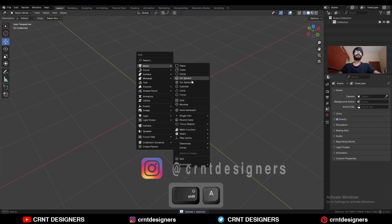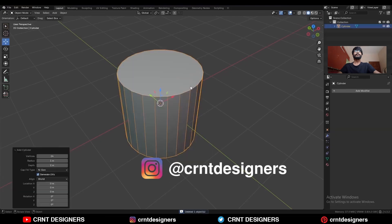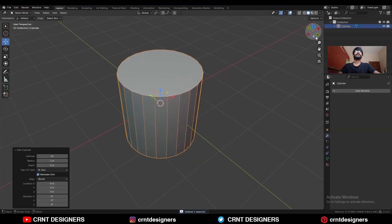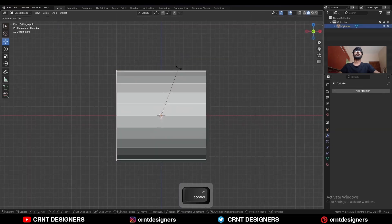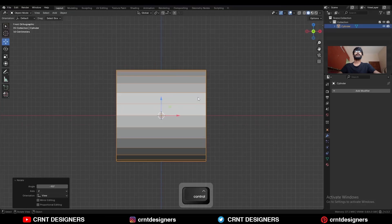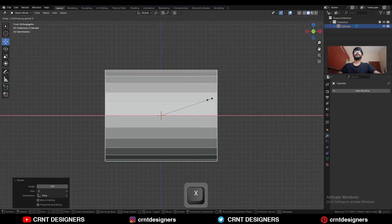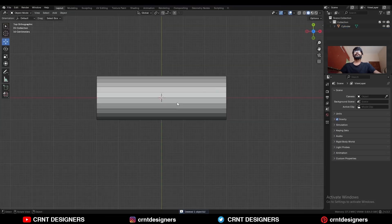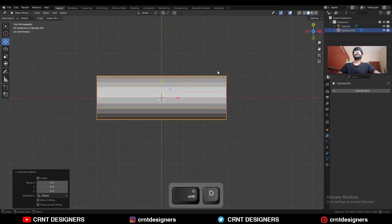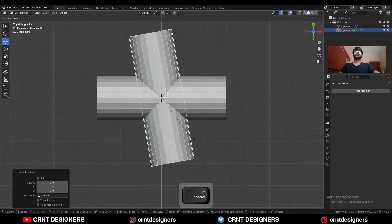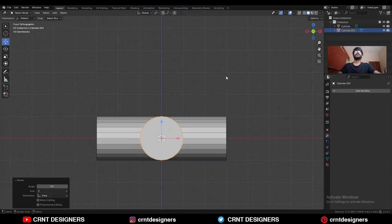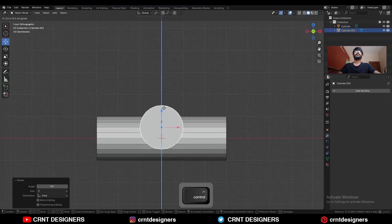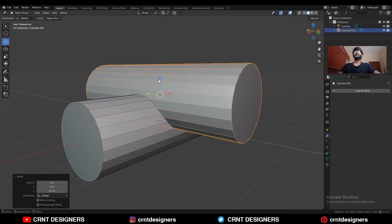To create this design, add a 24-vertex cylinder. Then rotate it 90 degrees and scale it along the X axis with S+X. Then Shift+D to duplicate it and rotate it 90 degrees. Move it along the Z axis and give it the right position.